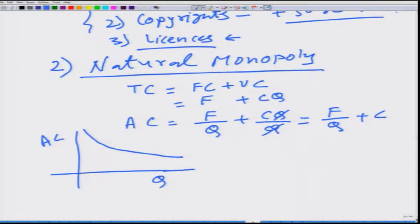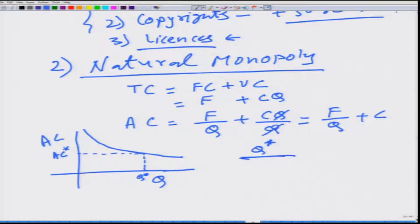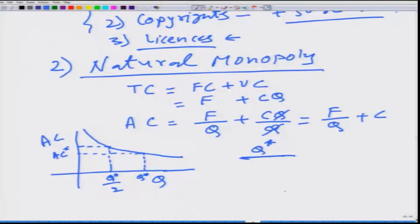If the market demands Q star and one firm produces all the units, the per-unit average cost is AC star. If instead two firms produce, the average cost for both firms is higher. This means for the whole economy it is efficient to have output supplied by only one firm rather than more than one. This is natural monopoly — the average cost is always decreasing, exhibiting economies of scale.